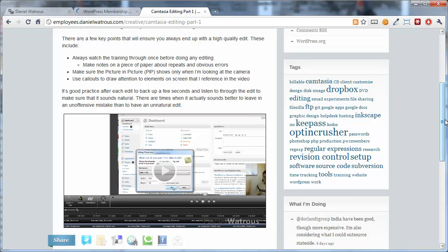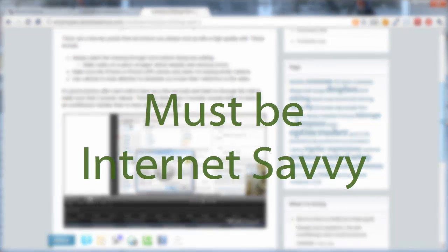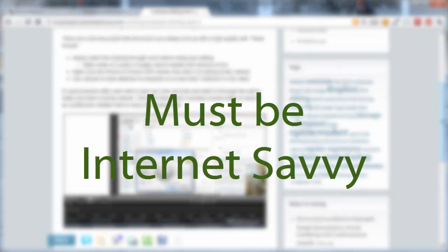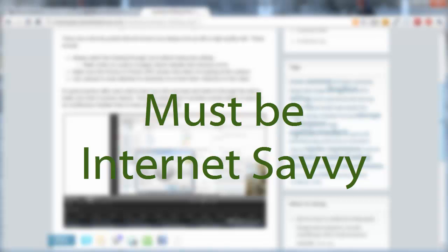And there are a few requirements. You have to be very savvy when it comes to the internet. If you have trouble or difficulty checking your email, finding things on the internet using search engines, if you have a hard time using blogging software like WordPress or Joomla, then this probably isn't a fit for you. If you're savvy with all those things and you pick up really quickly and you learn quickly, then this might be a great position for you.